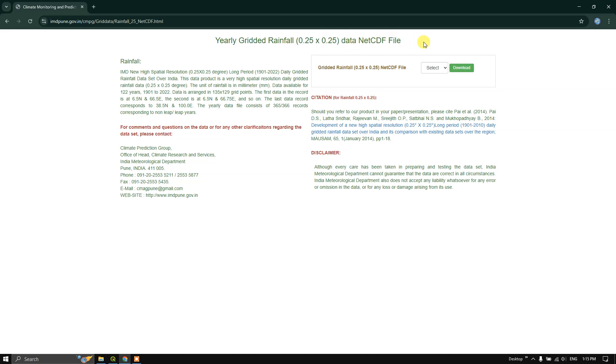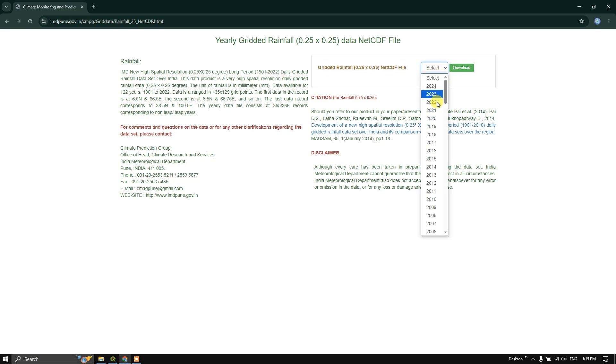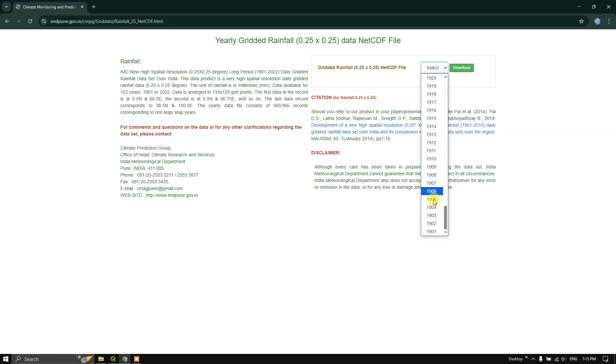This dataset is being provided by Indian Meteorological Department. It is available for India. In order to select the years, you can see gridded rainfall NetCDF file. From here you can choose the year.